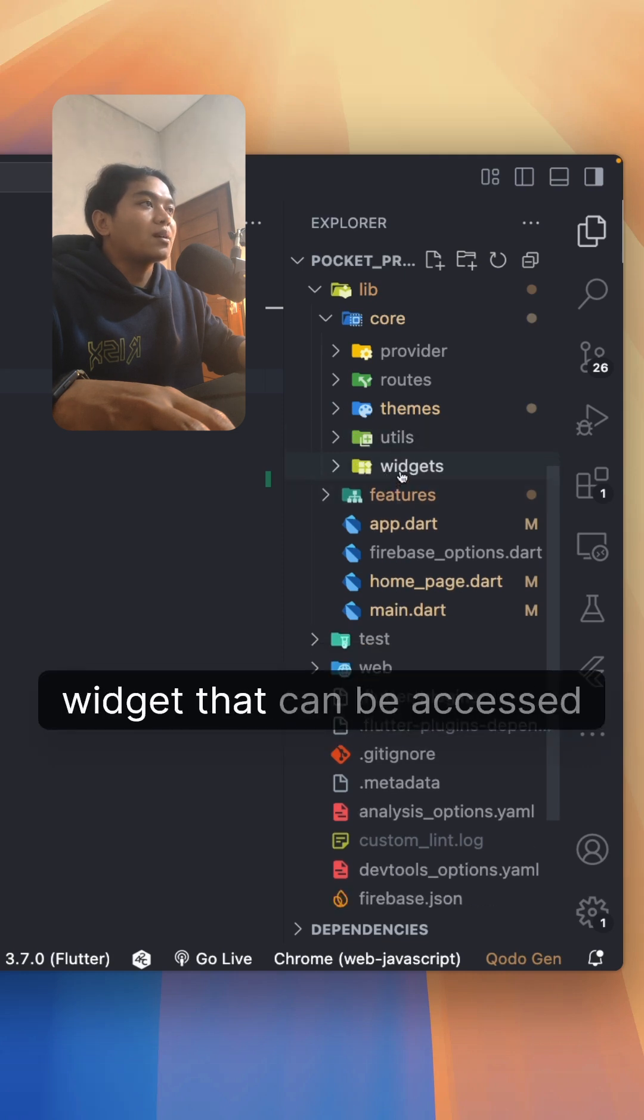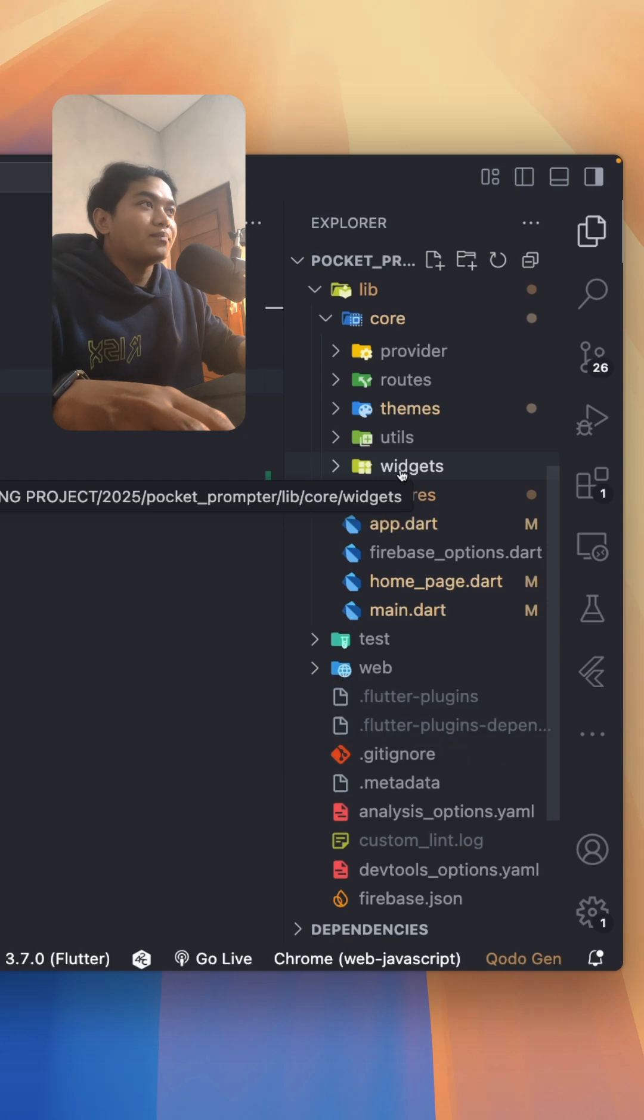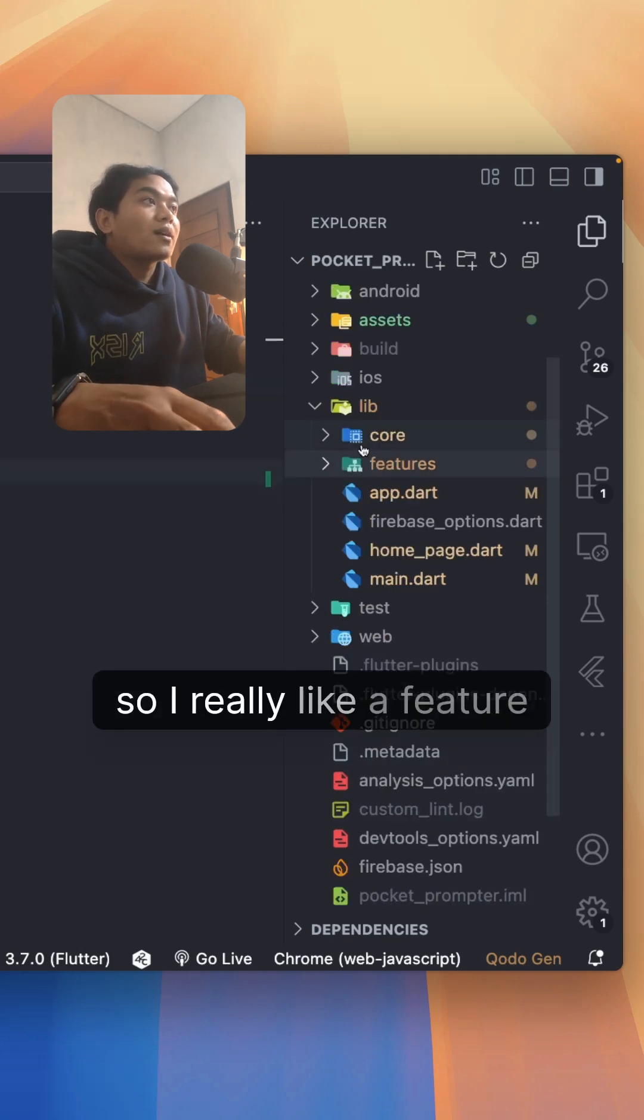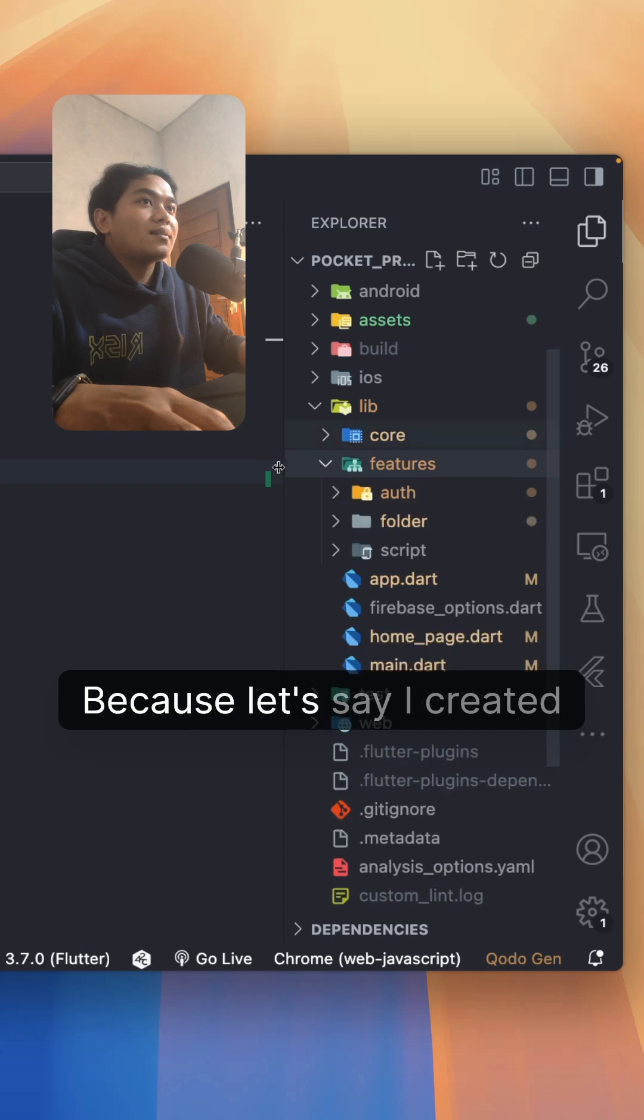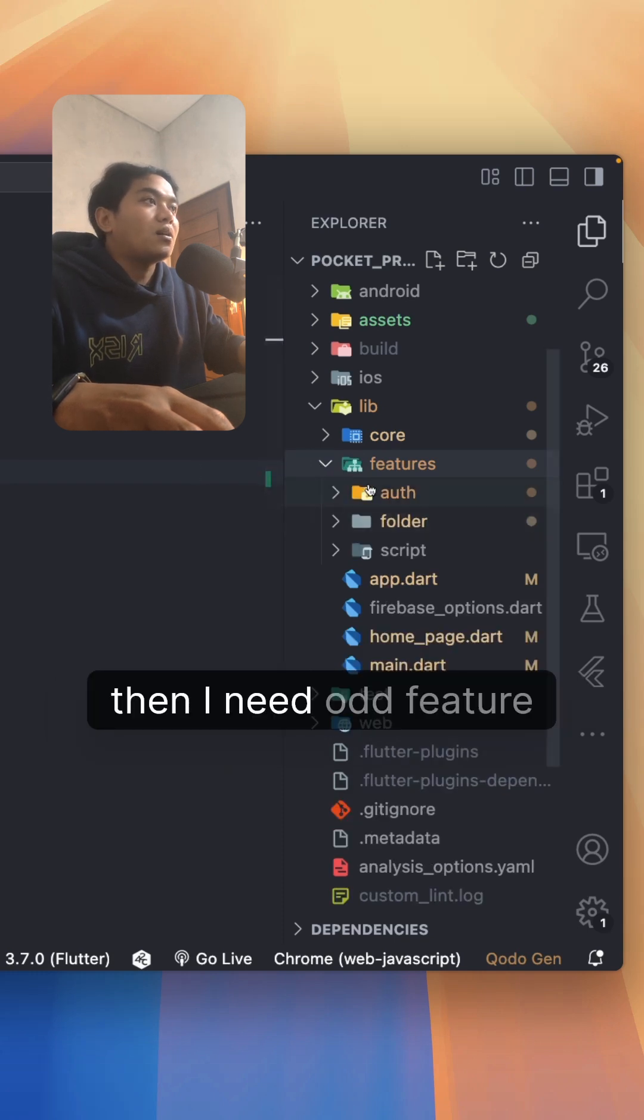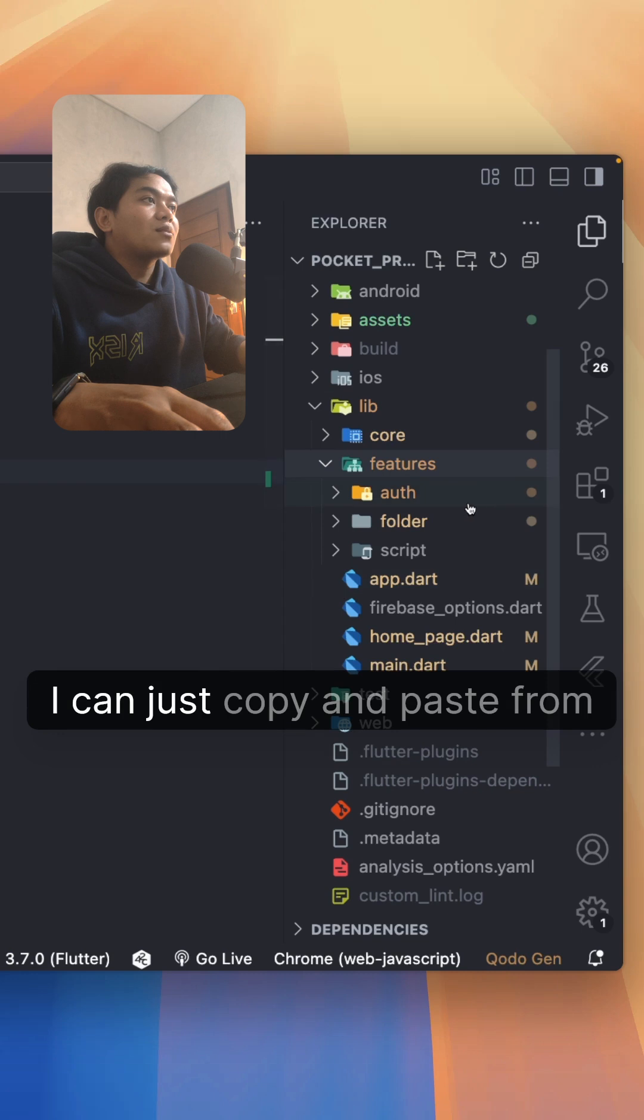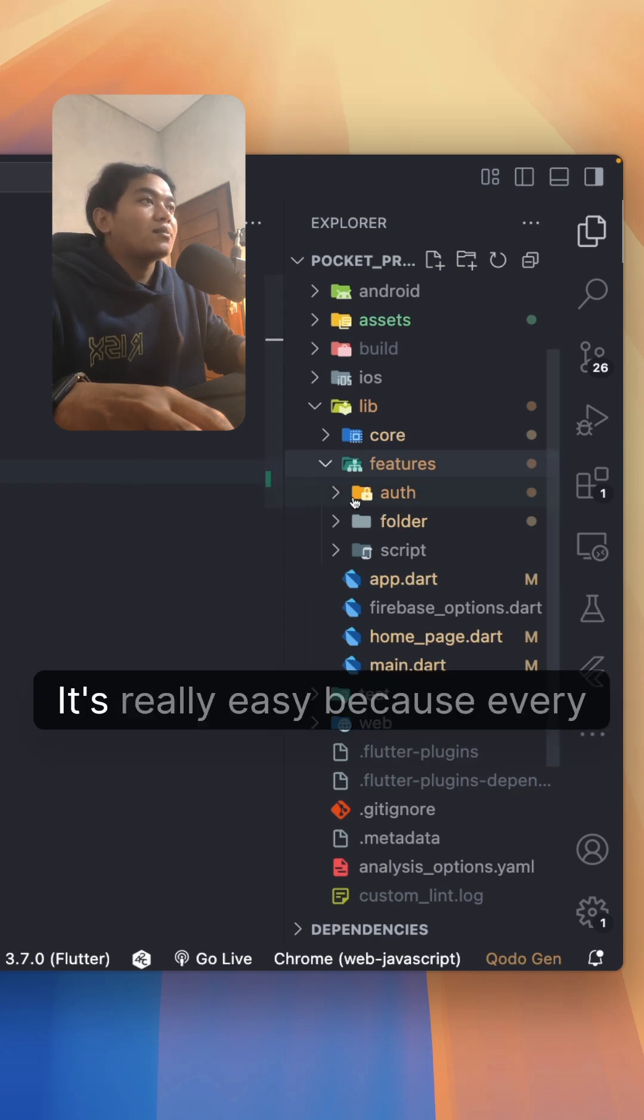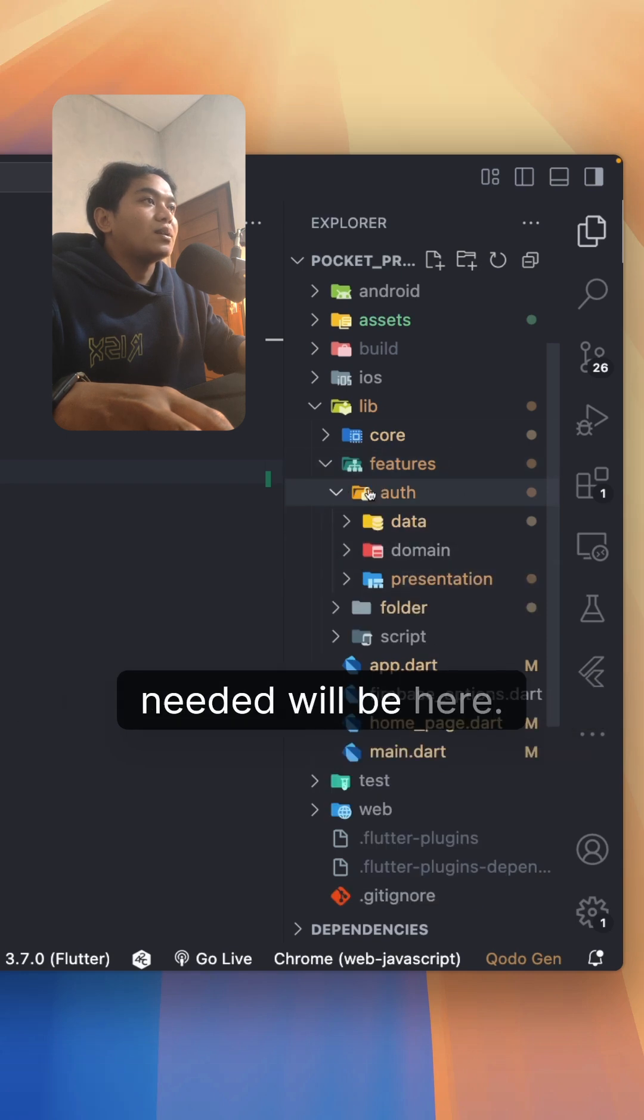I really like a feature-based folder. Why? Because let's say I created a new app then I need an auth feature. I can just copy and paste from here to my new app. It's really easy because every folder and every file that I need will be here.